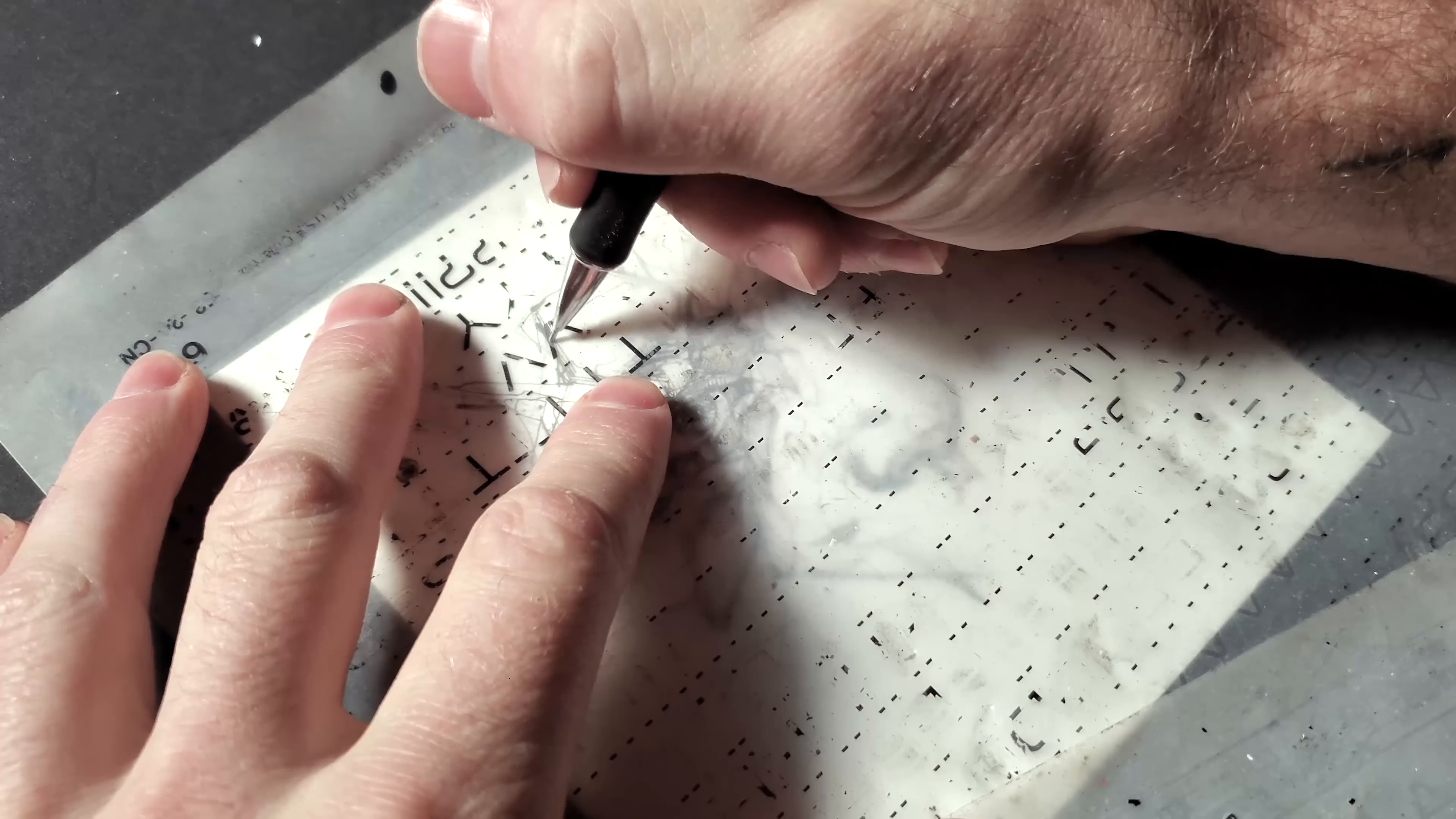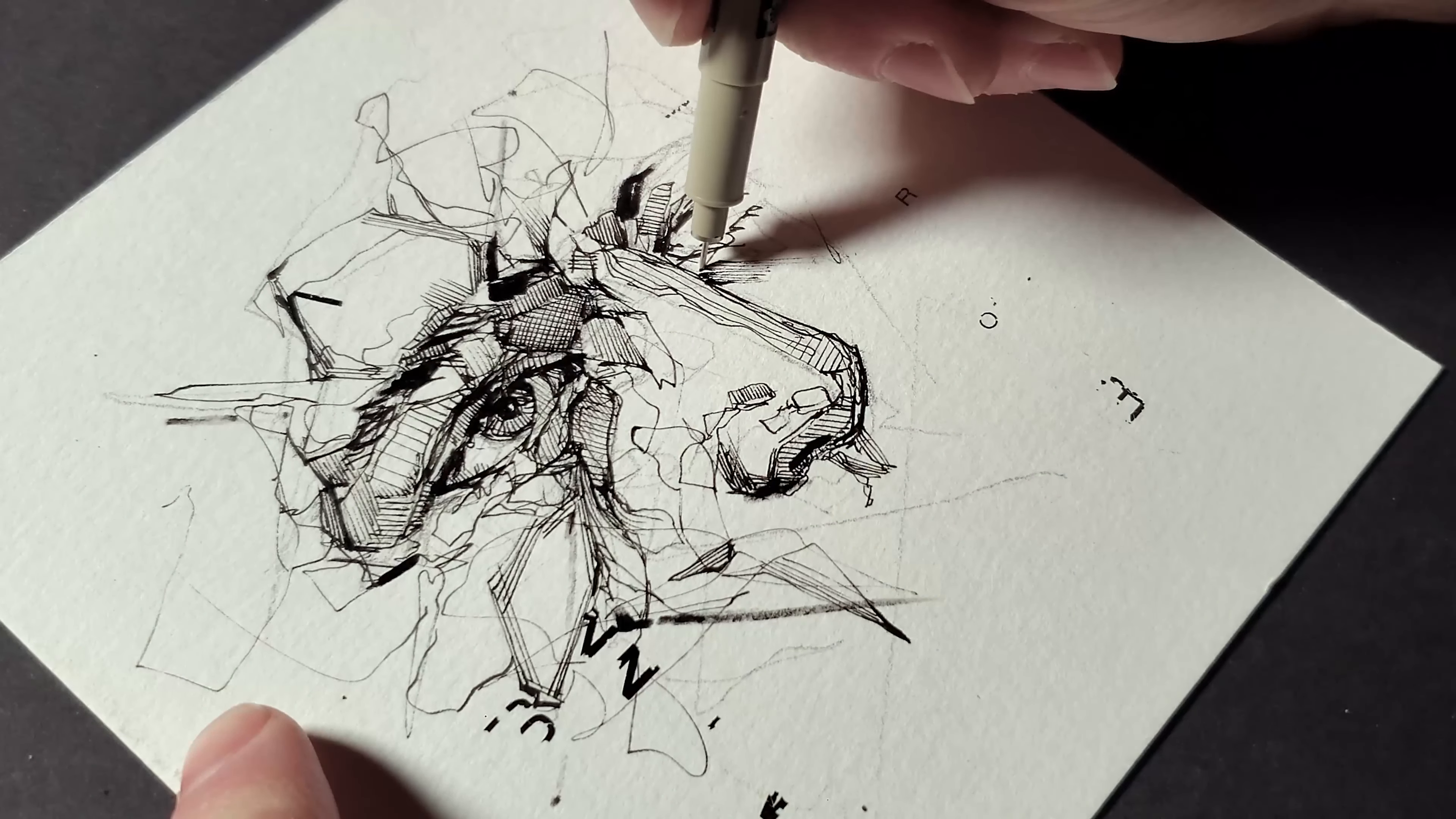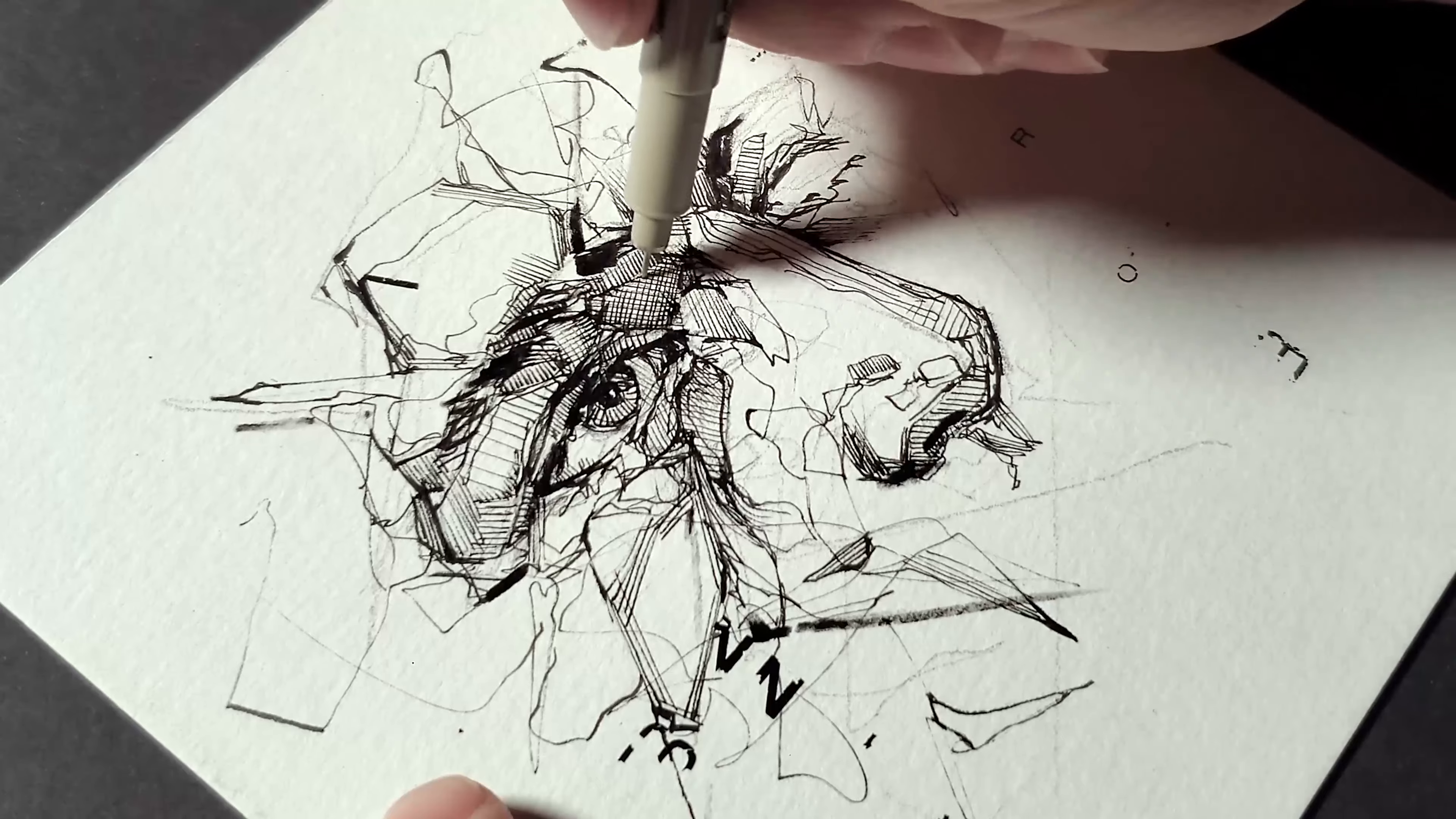And then here I'm utilizing some Letraset lettering that I have, these sheets that are from I believe the eighties or something. You can rub on the lettering and they used to use it for graphic design and layout before they were using a lot of computer programs. I have a big stack of them and I like bringing these little random letters into my work because they add another layer of texture. I'm just adding kind of finishing touches here.